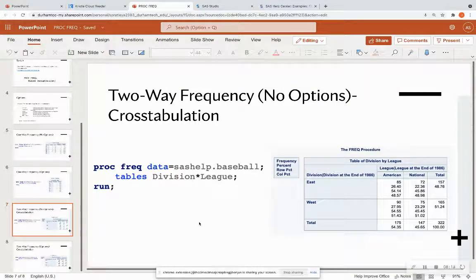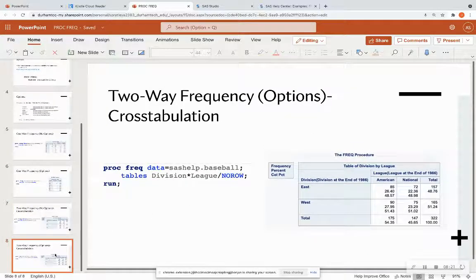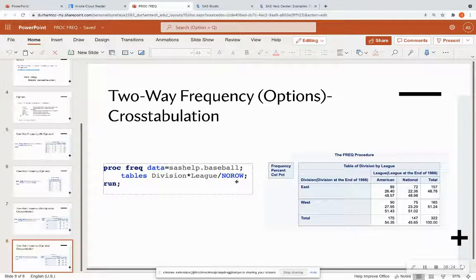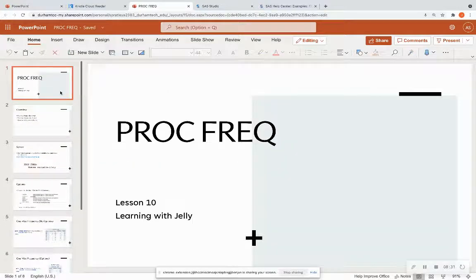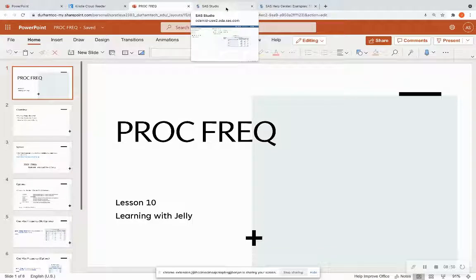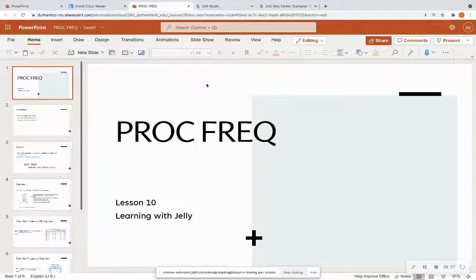The main takeaway from ProcFreq is that you're able to look at frequencies, preferably among categorical variables. There are options where you can control the output. You can do cross-tabulations, which are two-way frequencies, to see how two categorical variables relate to each other within the dataset. You can also add options to incorporate missing values. There is help documentation for this procedure linked in the description below.